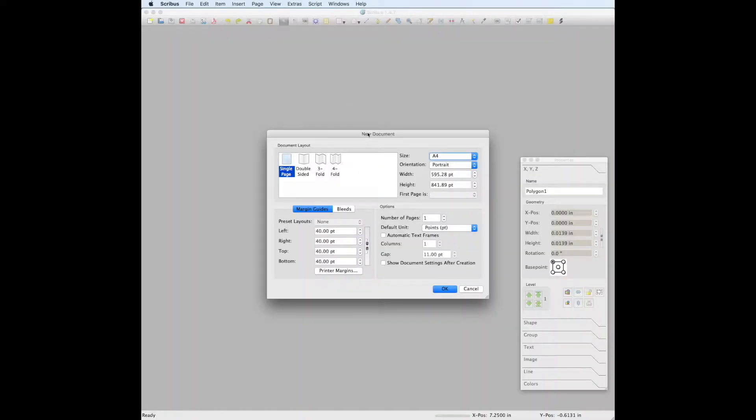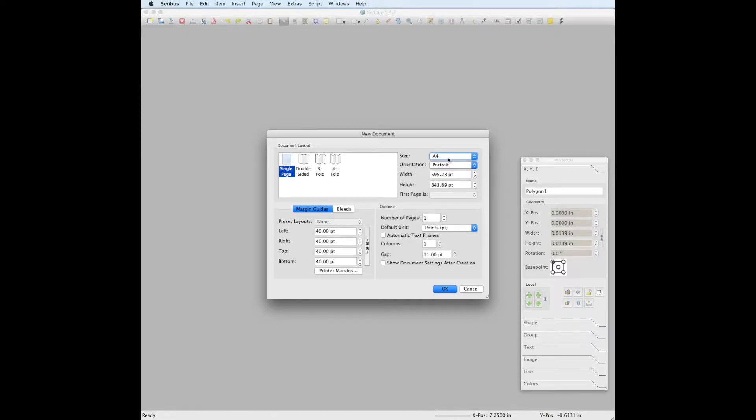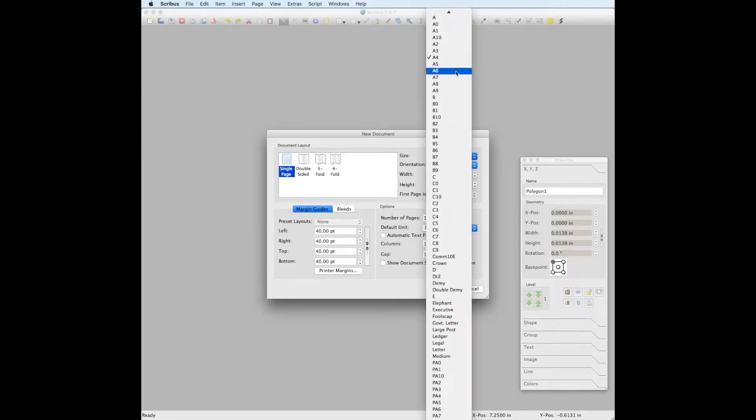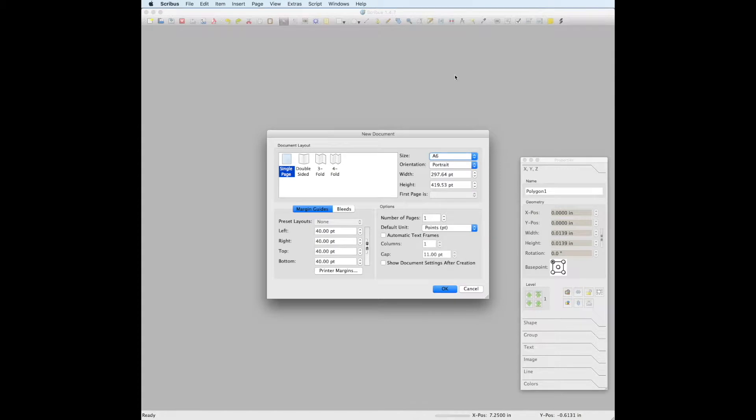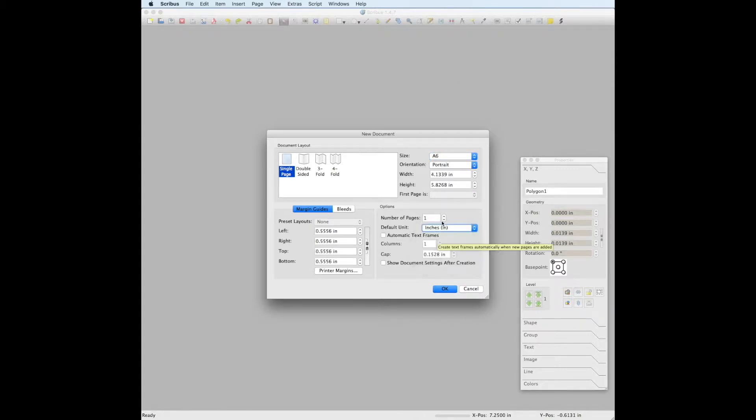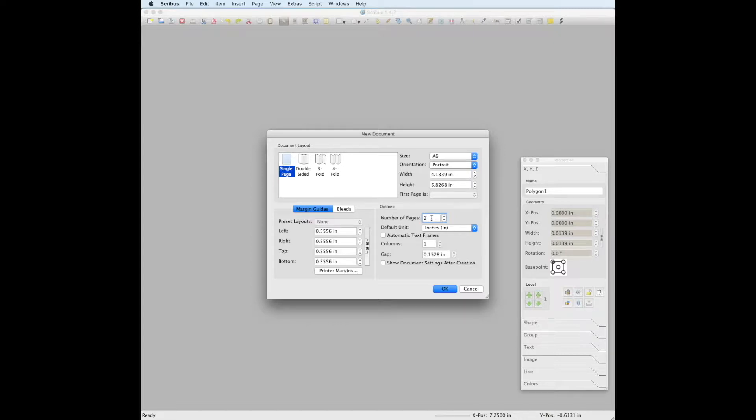When you open Scribus and have the new document window open, go to the size, change it to A6, and then your default unit to inches. Also change your number of pages to two since this is a double-sided document. Then click OK.